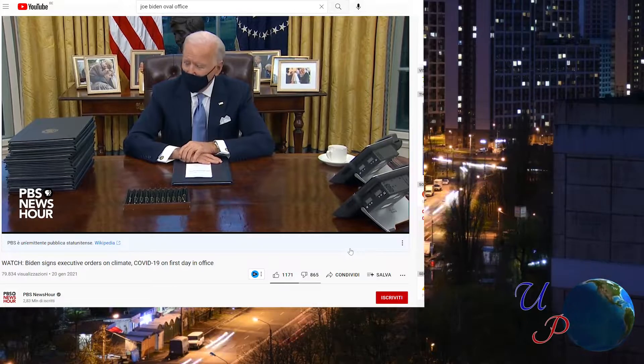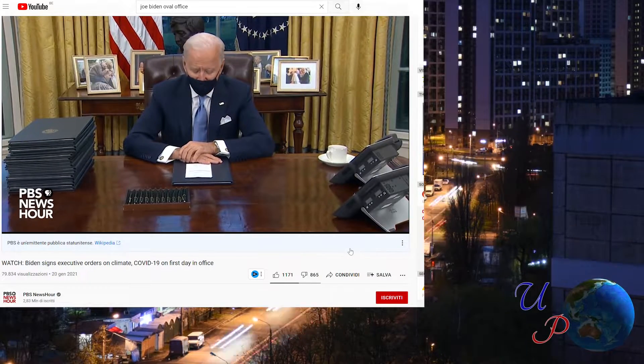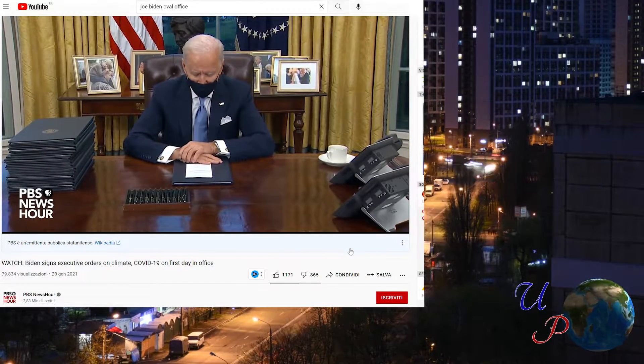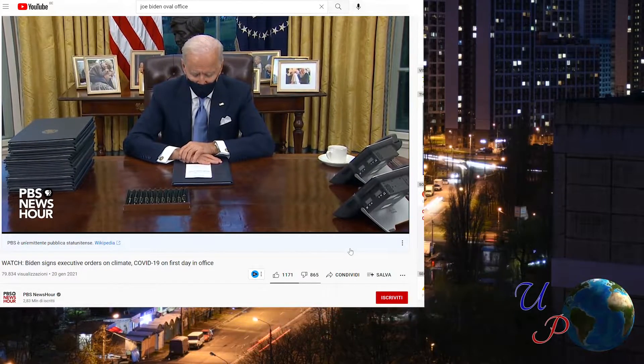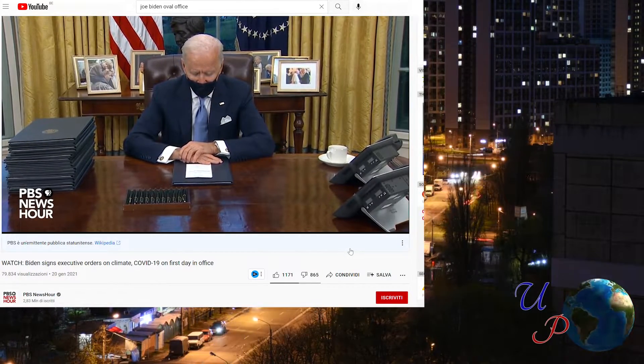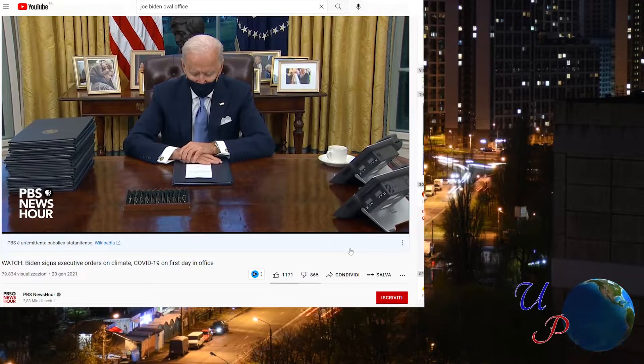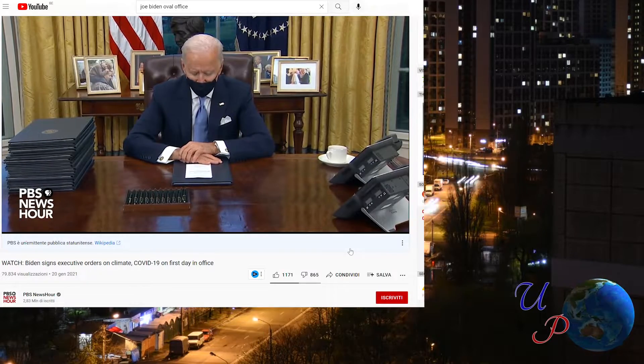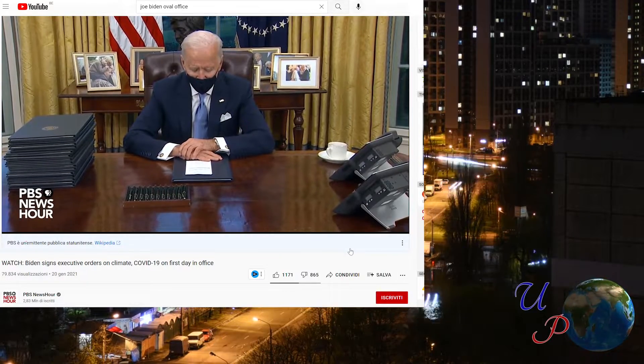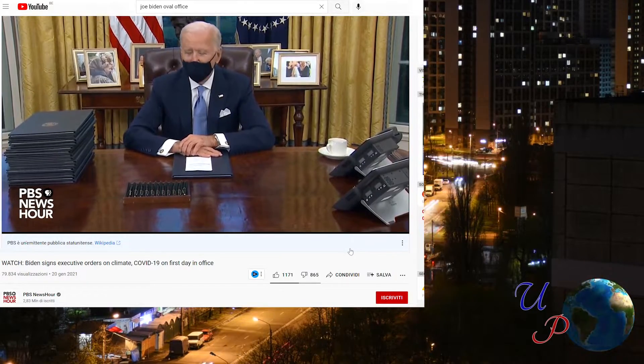A thing that may surprise viewers not familiar with politics in the United States is that the word government there is rather uncommon. In fact, you will hear more frequently the word administration to identify the president and the cabinet.